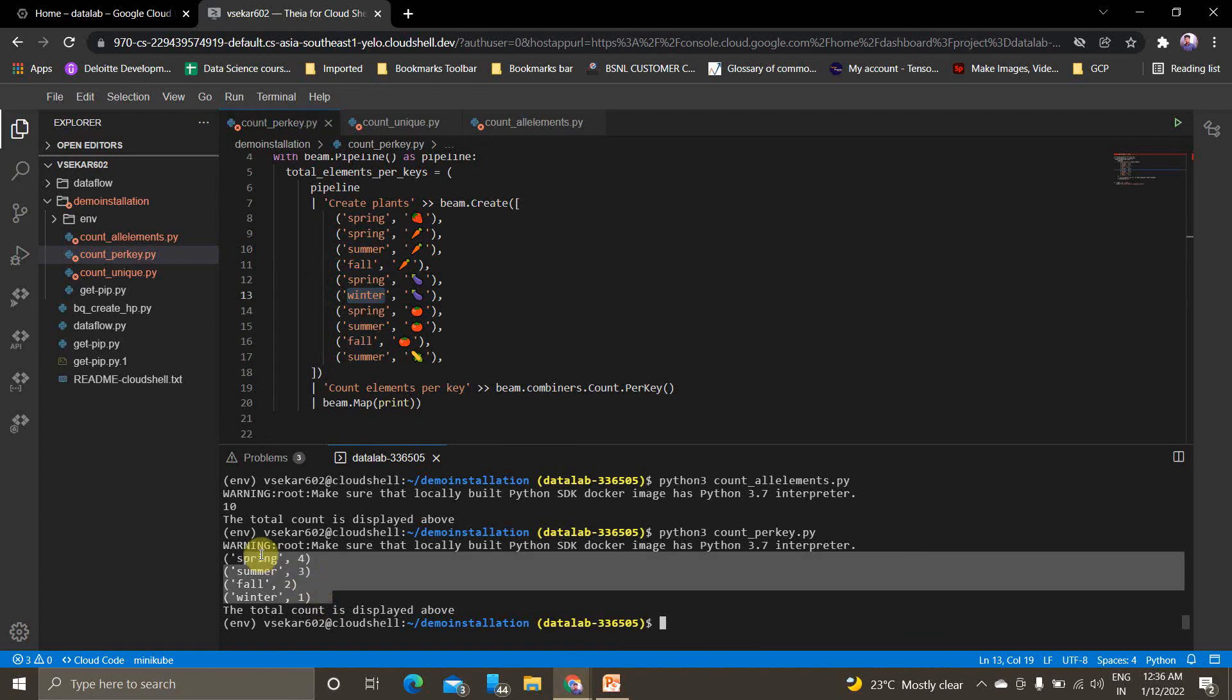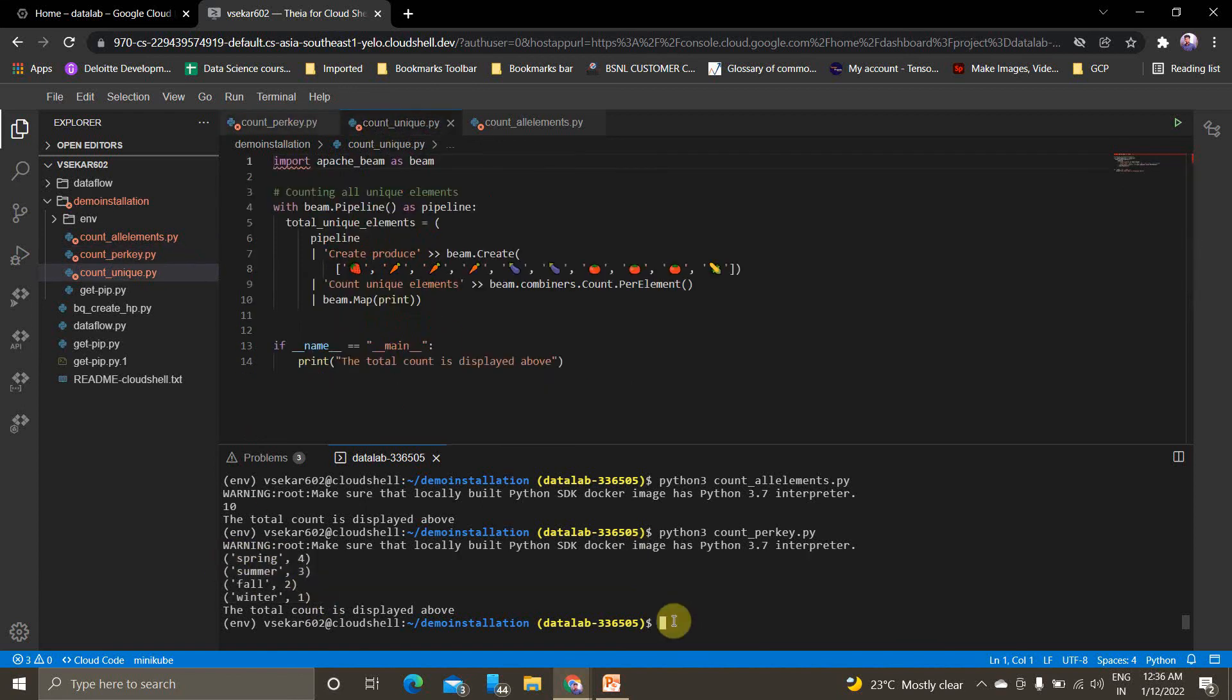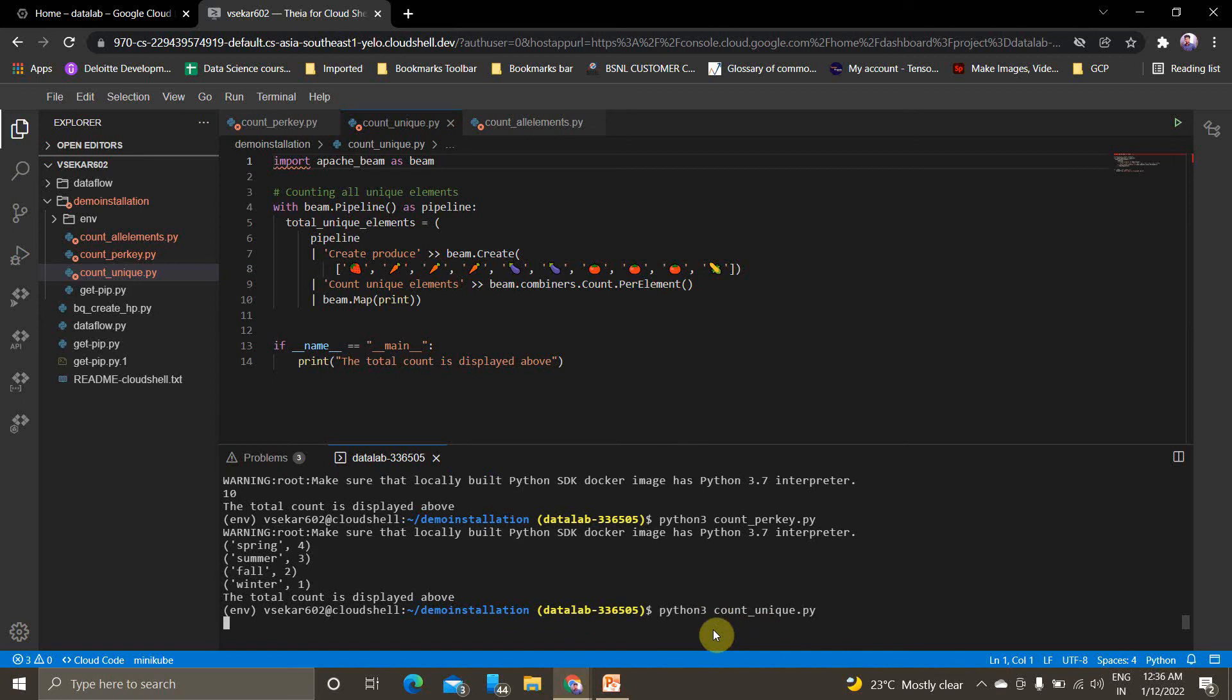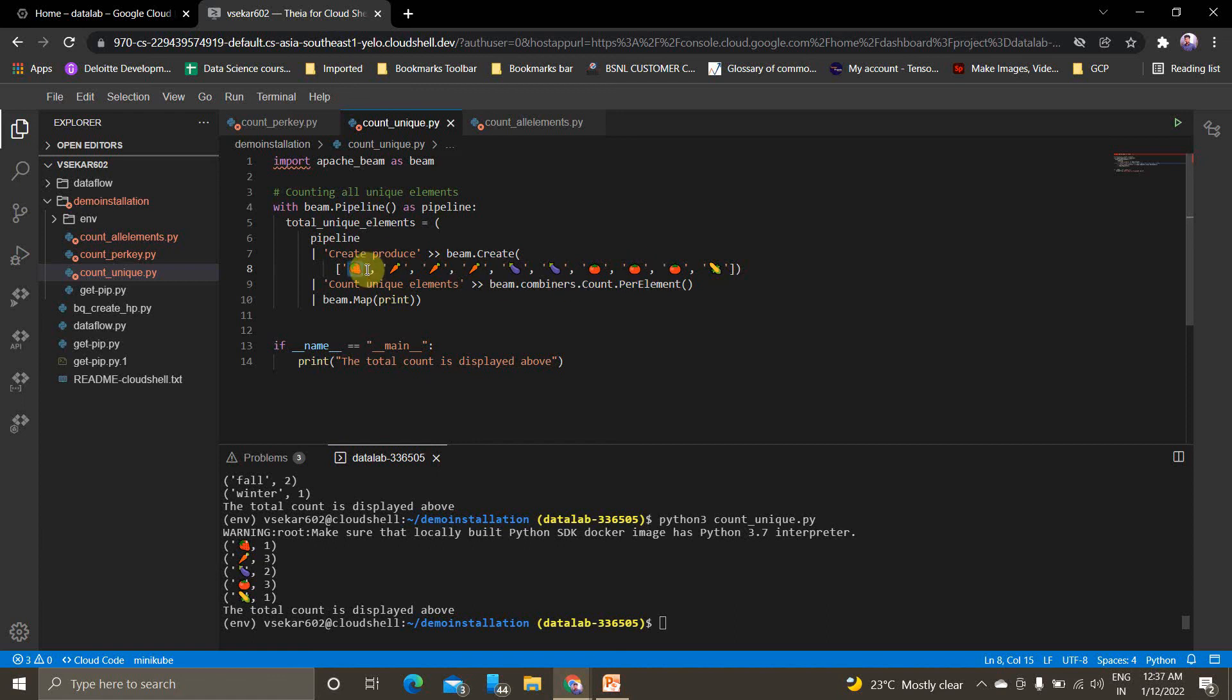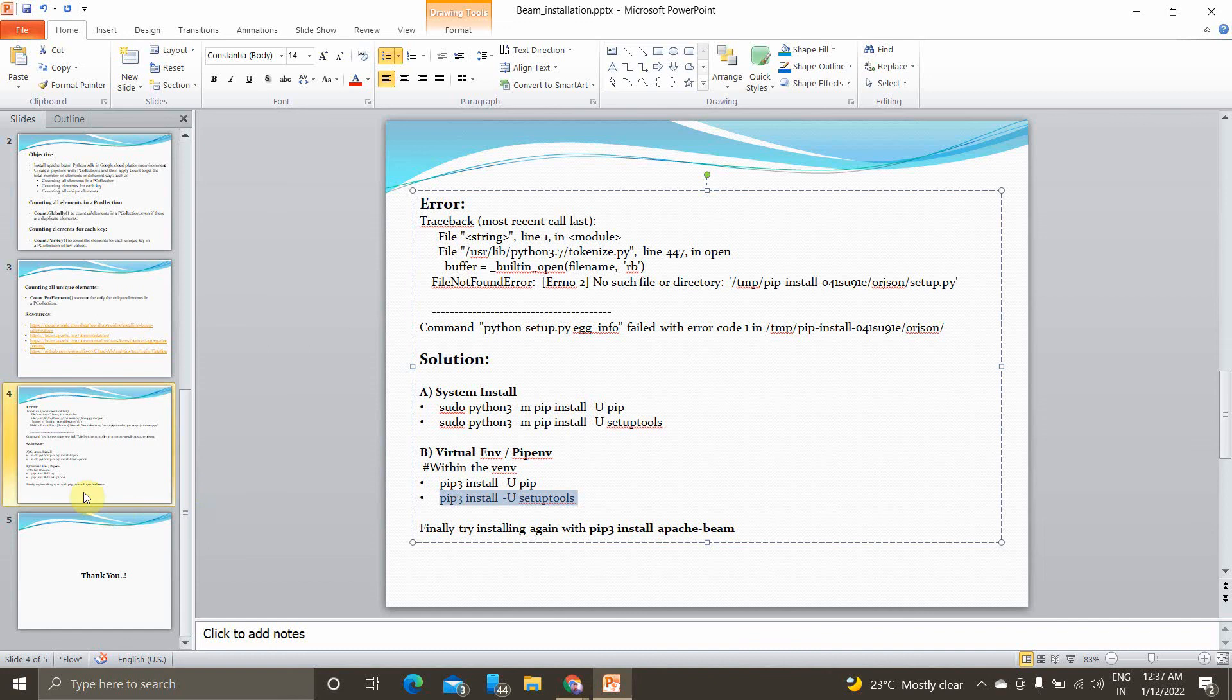Finally, count per unique value in the p-collection. Python3 count_unique. If you see the results, you can see the count for each unique element: some appear one time, some two times, some three times. Everything you can see here. That's it for today's video. I hope you have learned something new from this video.